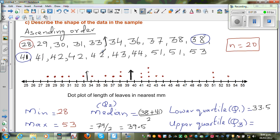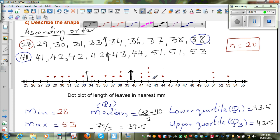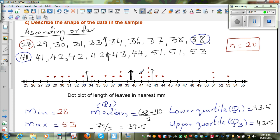And your upper quartile is the middle of the upper half. Between values 1, 2, 3, 4, 5 — it falls between 42 and 43, which gives 42.5. So Q3 is 42.5. This gives you an understanding of how the data is spread out, or the shape of the data. So your upper quartile is 42.5, median is 39.5, lower quartile is 33.5, lowest value is 28, and highest value is 53.